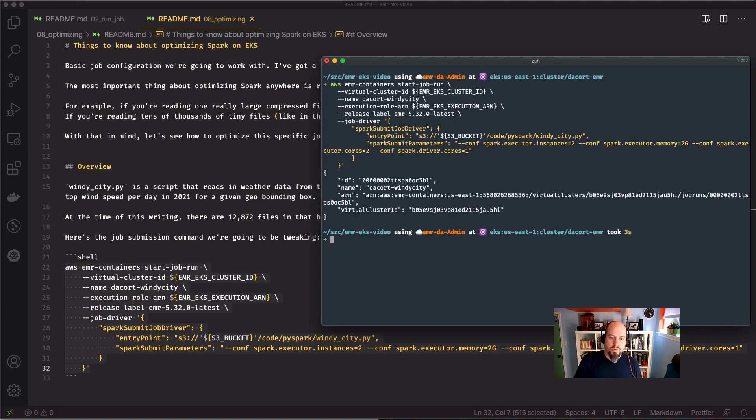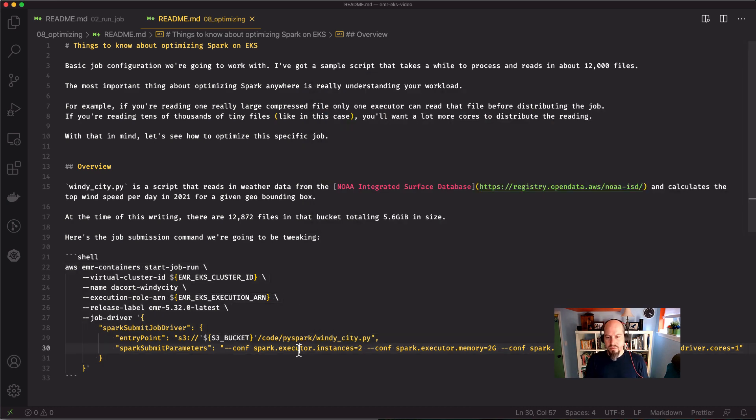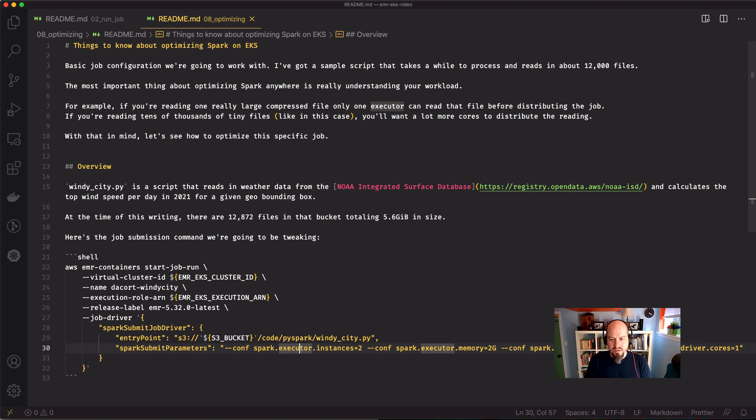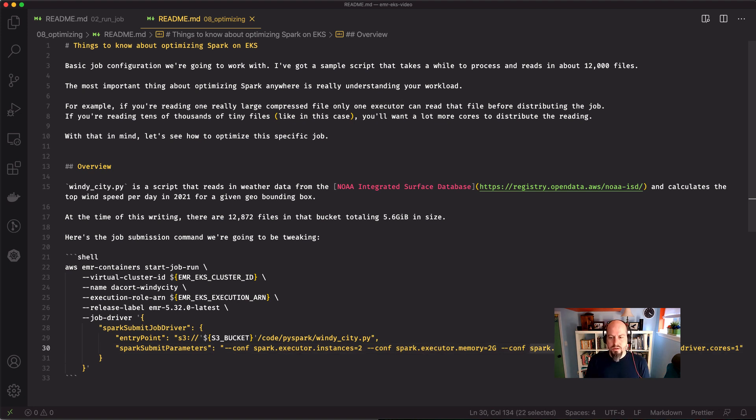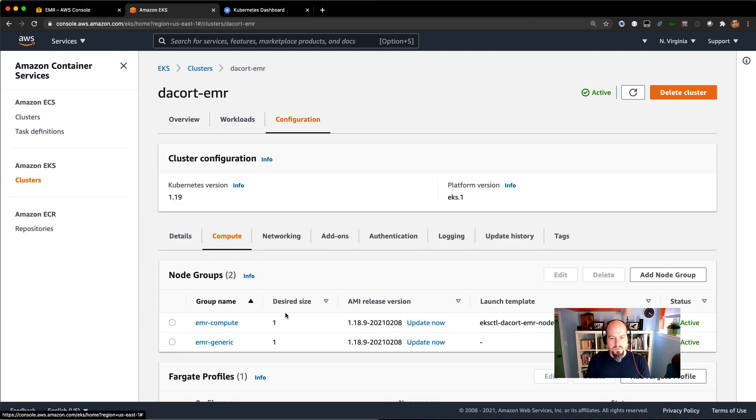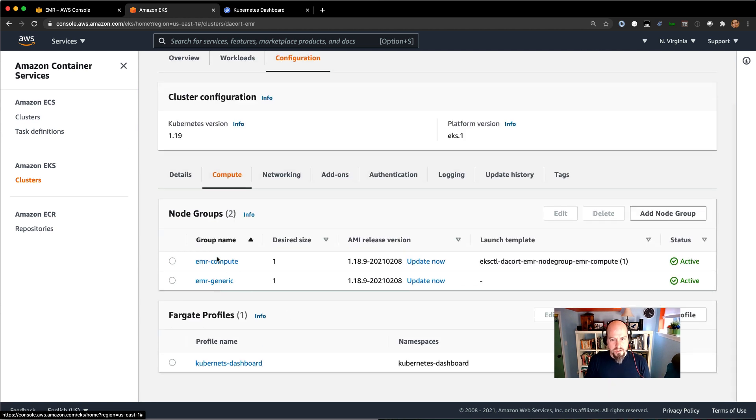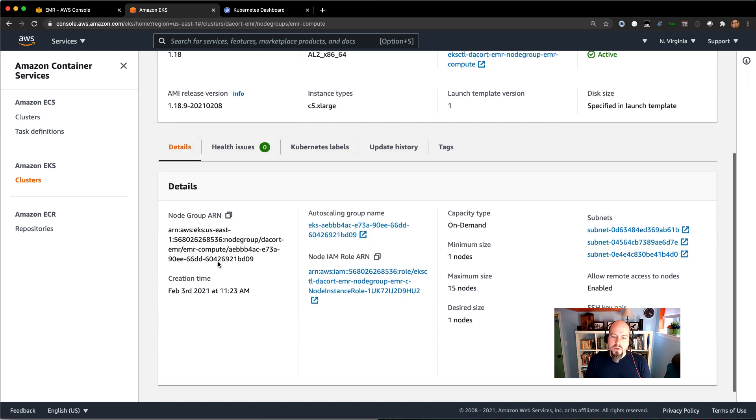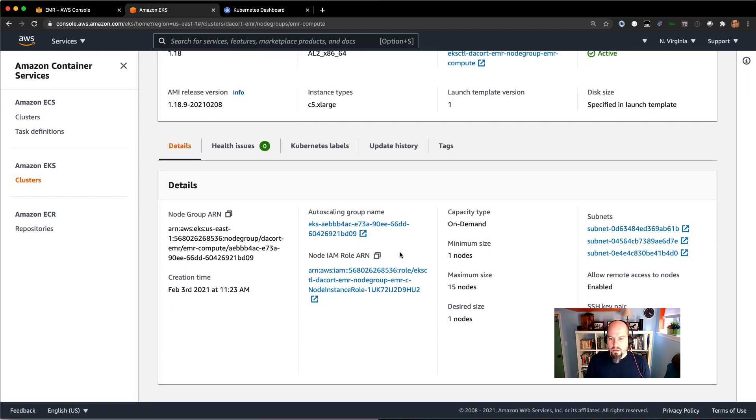We are being very explicit about our executors and executor cores. So what we're doing here is trying to figure out what the right balance is between the number of executor instances and the number of cores per instance. The other thing to know is the number of cores you can specify is really dependent on your node groups that you have available to you. So if I go over here in my configuration and I look at my two node groups, I've got this compute and this generic one.